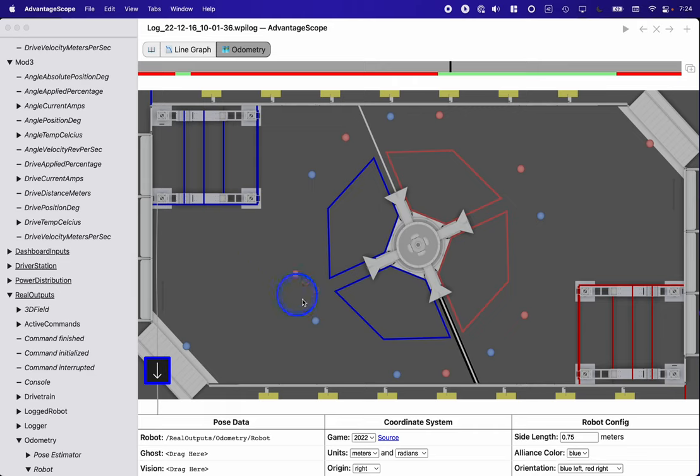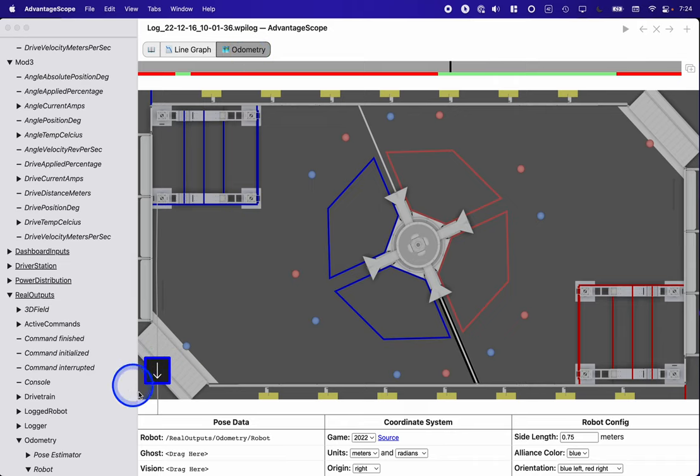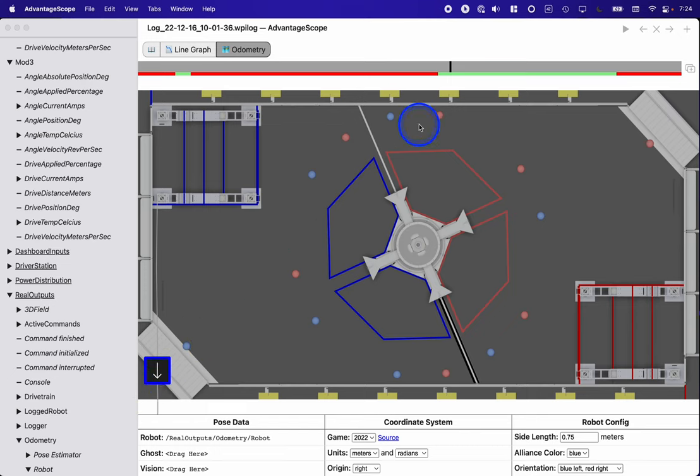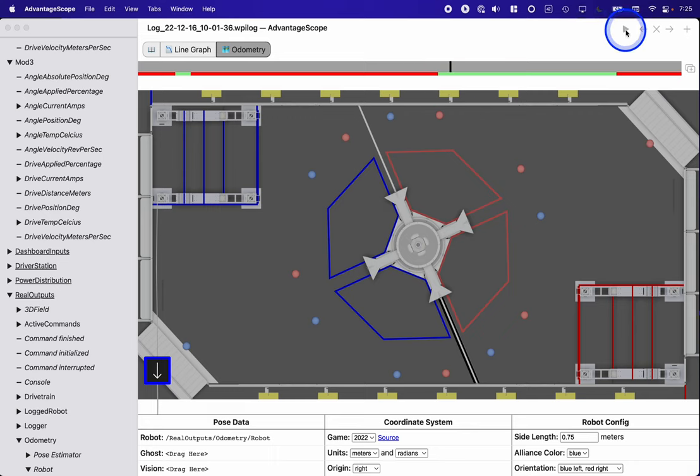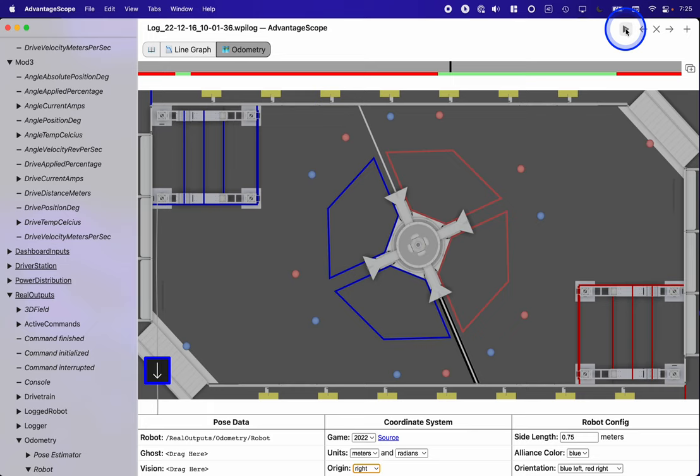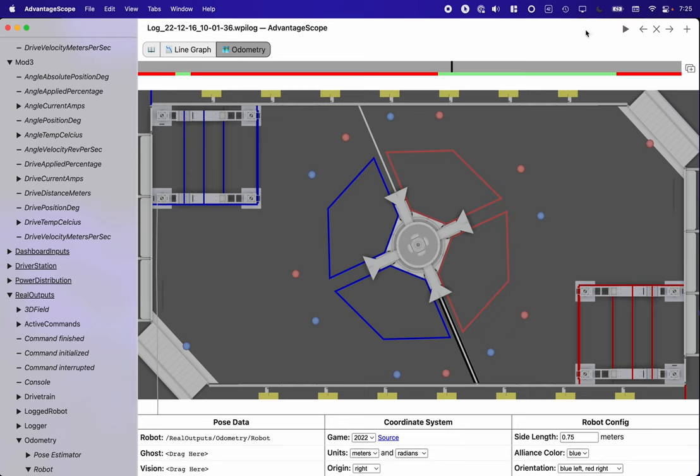I've got the odometry tab open here in Advantage Scope. I've added that and here's our robot right here. We're enabled and we're about to drive. I can change the time here, but I can hit play so we can actually see what happens to the robot. When I do that, you can see that the robot just flew off the field, which is not what I expected.